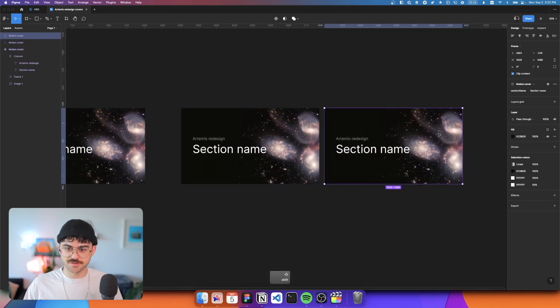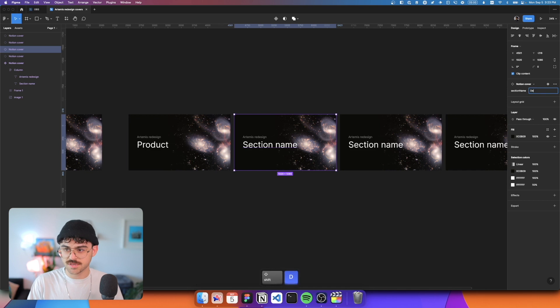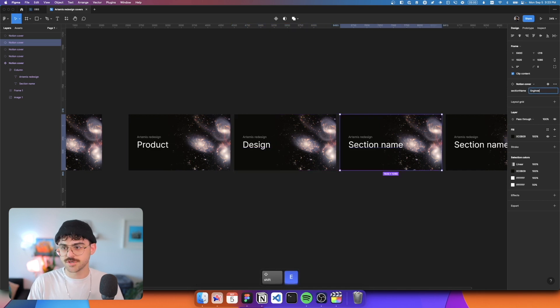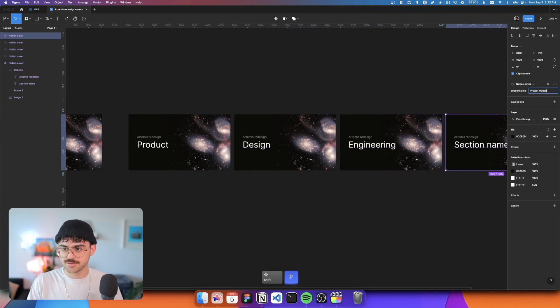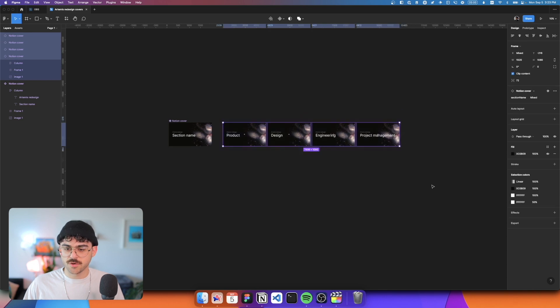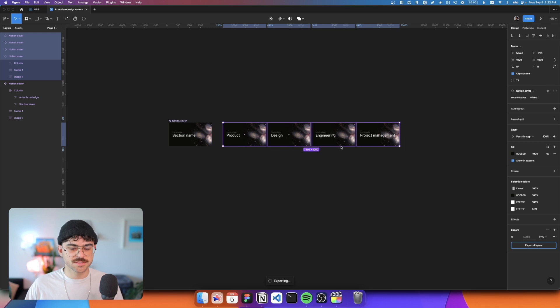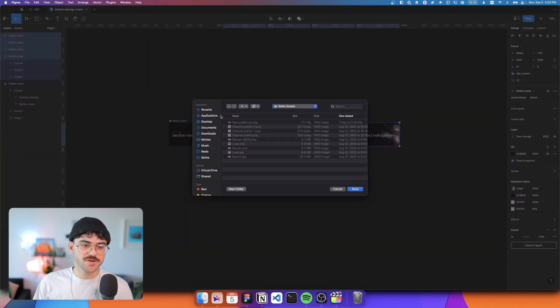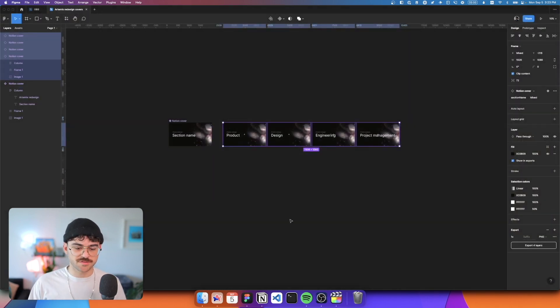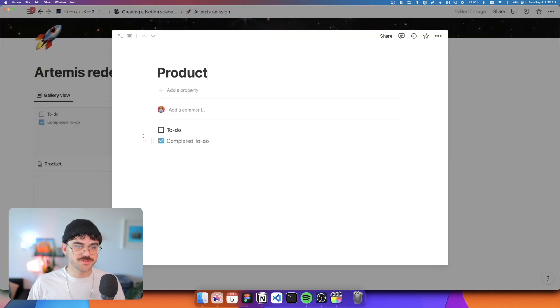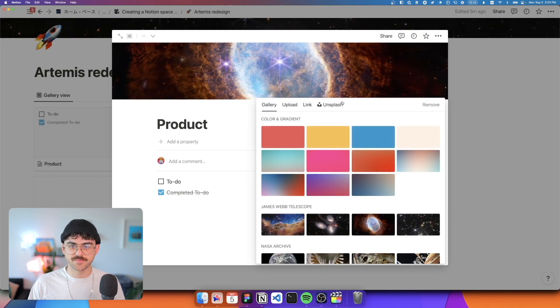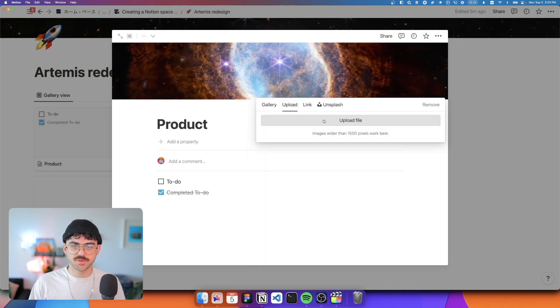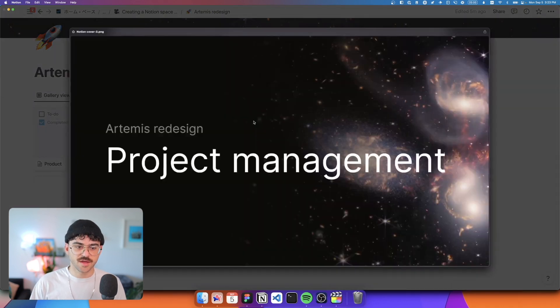I know I have four sections and it's going to be product, design, engineering, and project management. So now we can just go ahead and export all of these. We'll just do PNG at 1X, wait for it to export. I'm just going to put it on my desktop right now. And then we'll go into each individual page, add a cover, change it, upload. And we're going to upload the specific cover for each one of these.